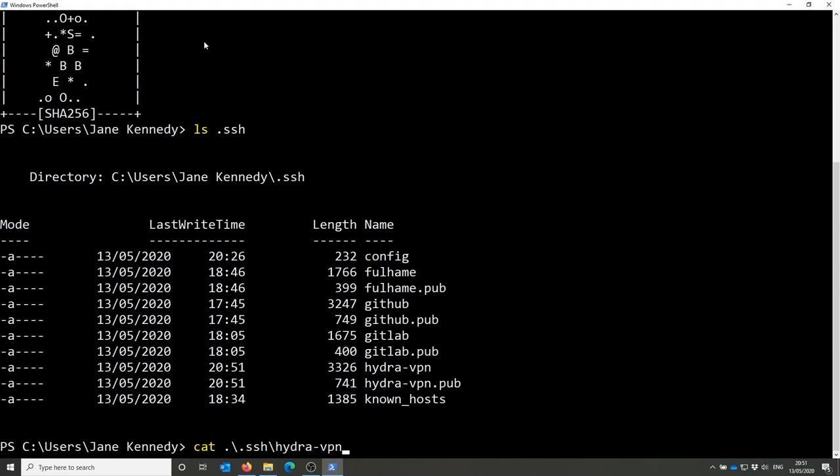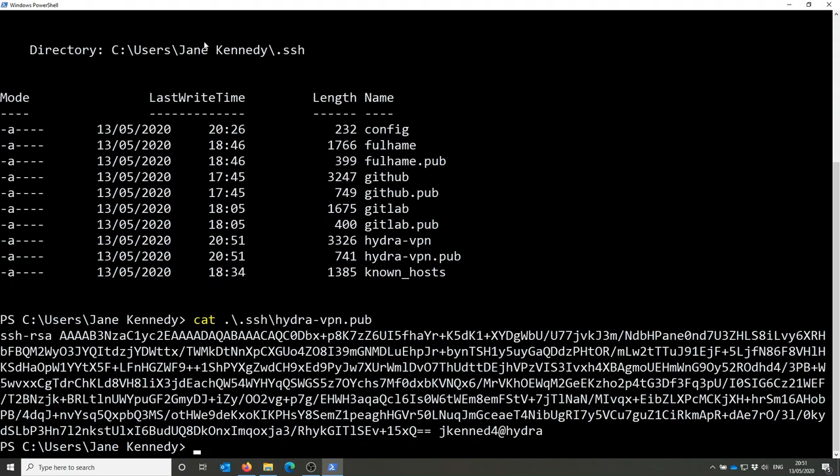You have a public key specified by the .pub suffix and a private key without a suffix, which is to be kept secret, not copied or shared anywhere.